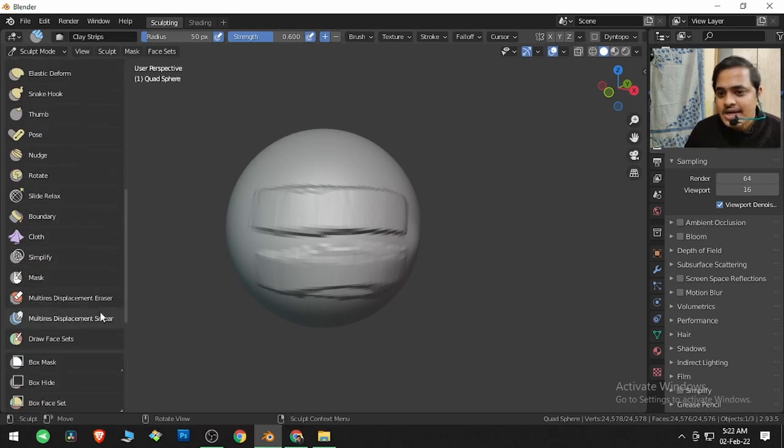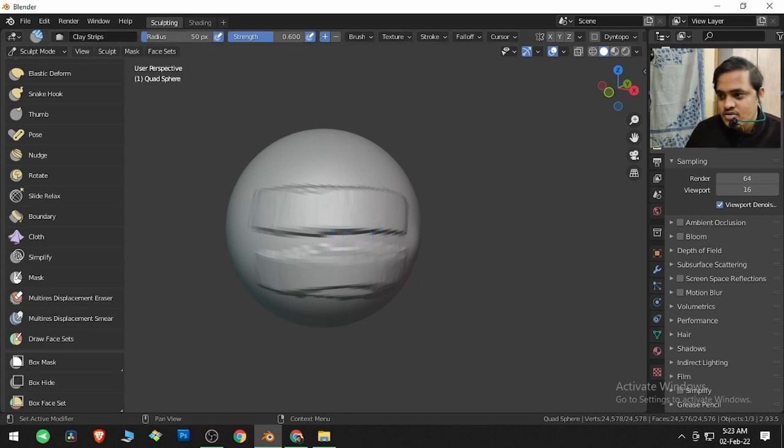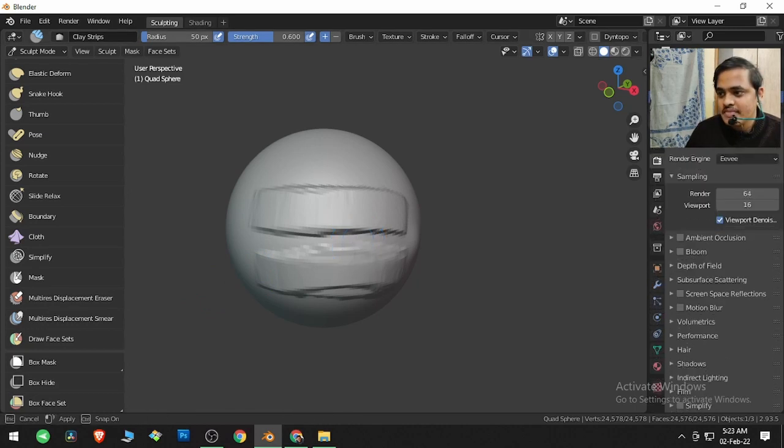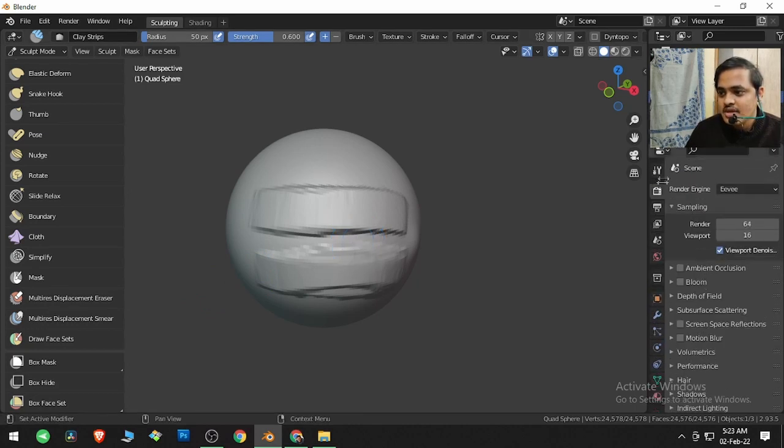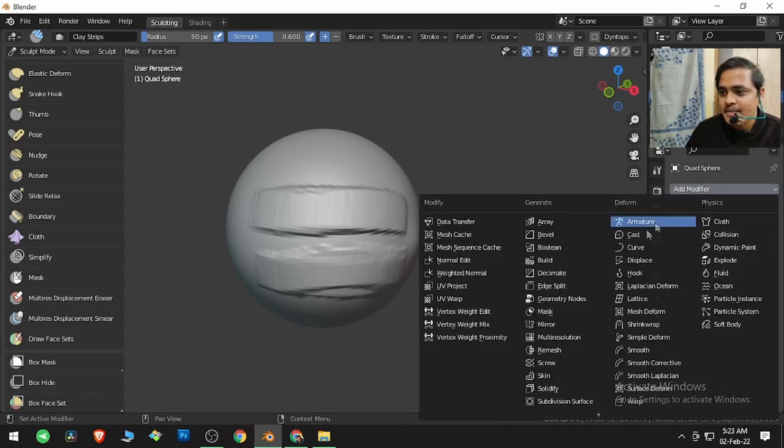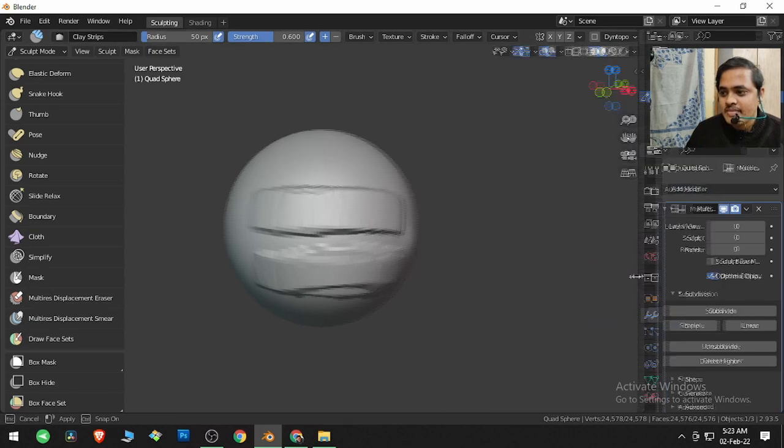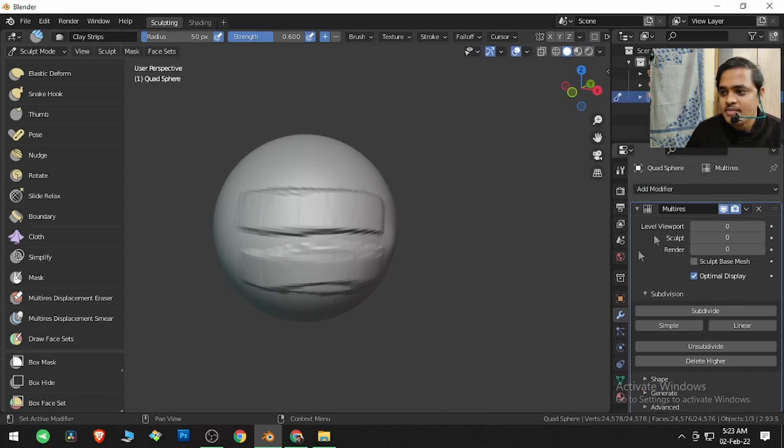Now, Multiresolution Displacement requires a Multiresolution modifier. What it actually means is, if we go to the spanner over here and click on Add Modifier and then go to Multi Resolution, this is going to apply a modifier named Multires on this object.